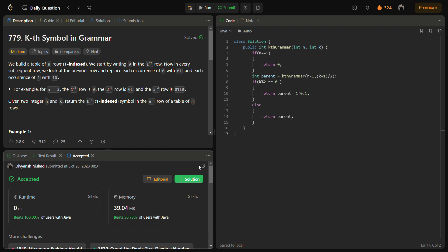The time complexity of this solution is O(log k) because each recursive call reduces n by 1 and k by half. The space complexity is O(1) since we are not using any additional data structure that depends on the input.